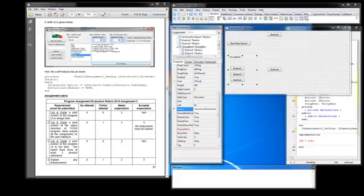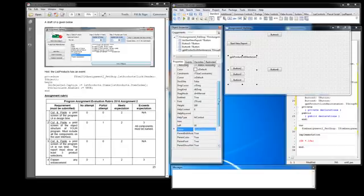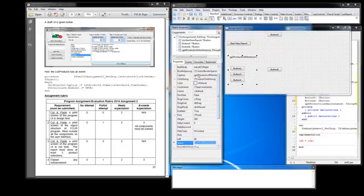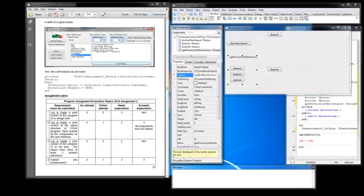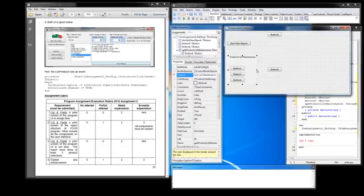Okay, and I will obviously go up and look for Caption and I want to rename my caption to Product List Maintenance. And then you can drag it a little bit if you want to make it a bit longer.